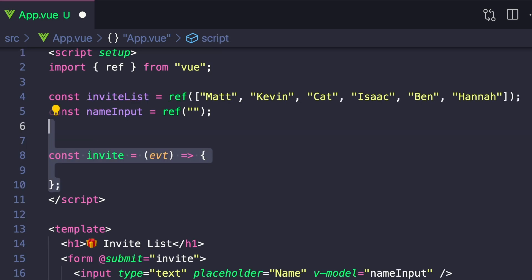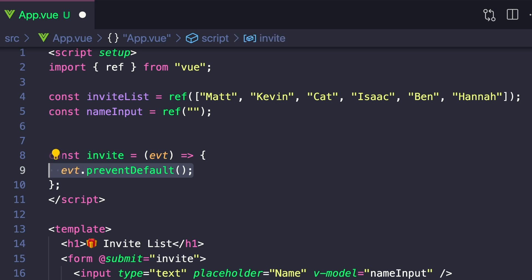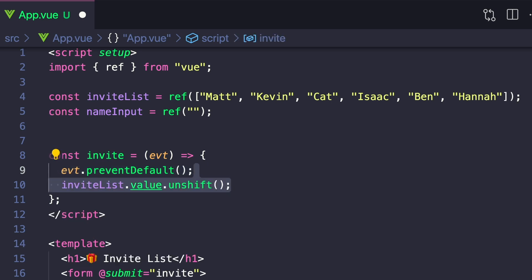And first, it will take our event and prevent the default action so our page doesn't reload. And for the sake of this tutorial, let's add the new value to the top of our invite list by saying inviteList.value.unshift, and then passing in nameInput.value. Finally, let's just reset nameInput to an empty string.